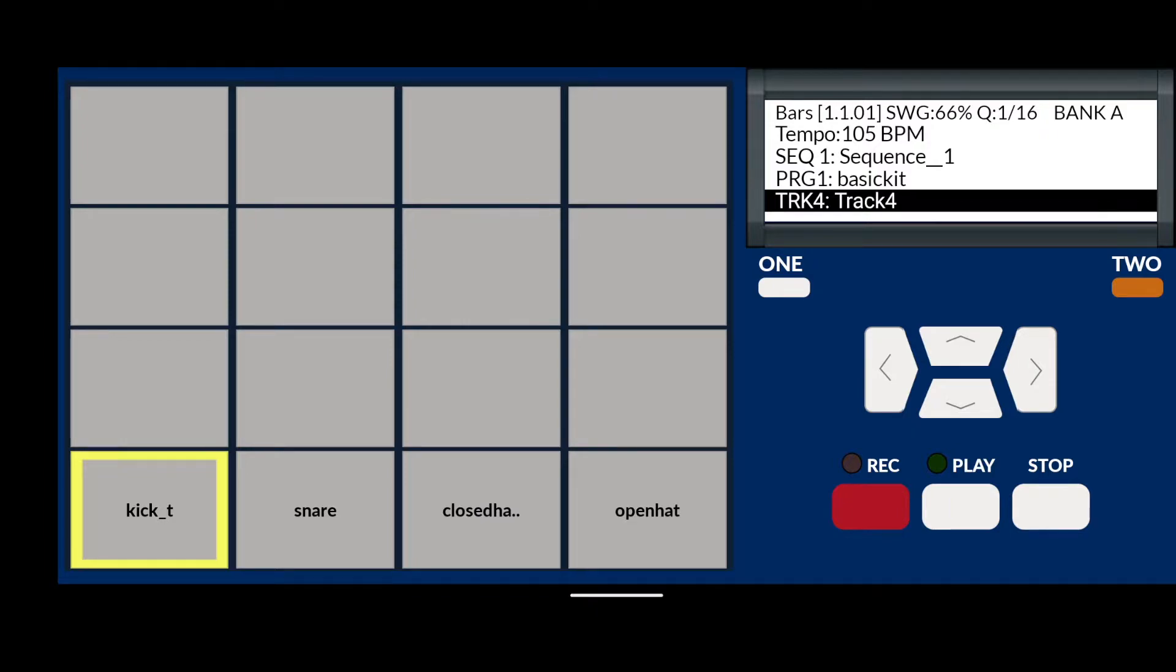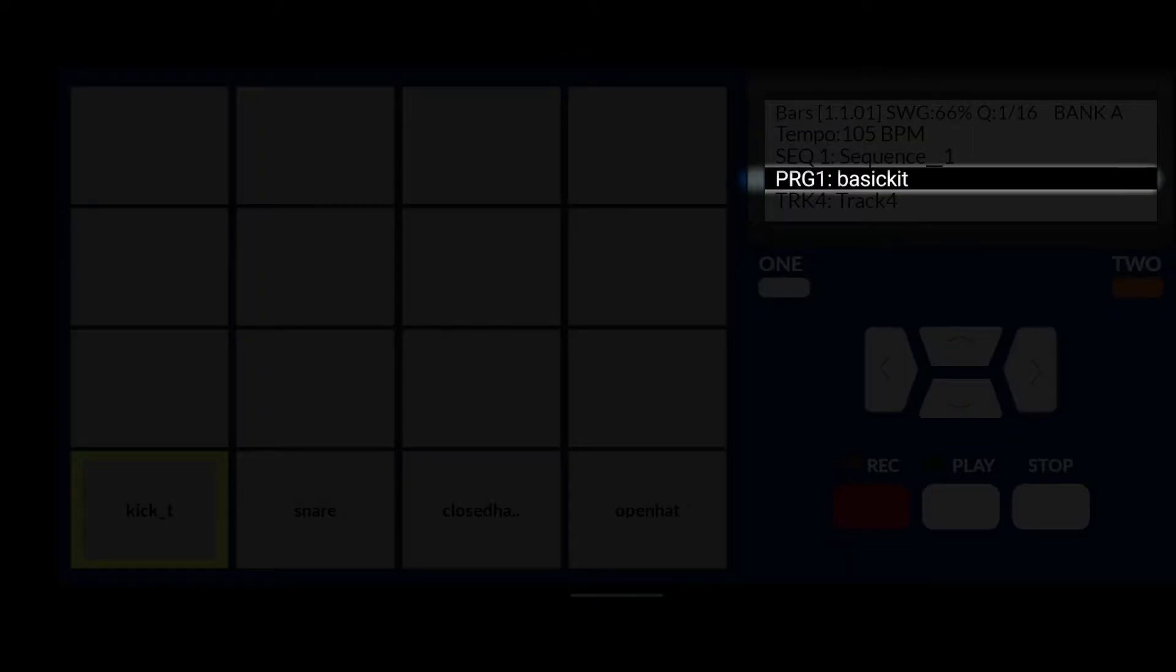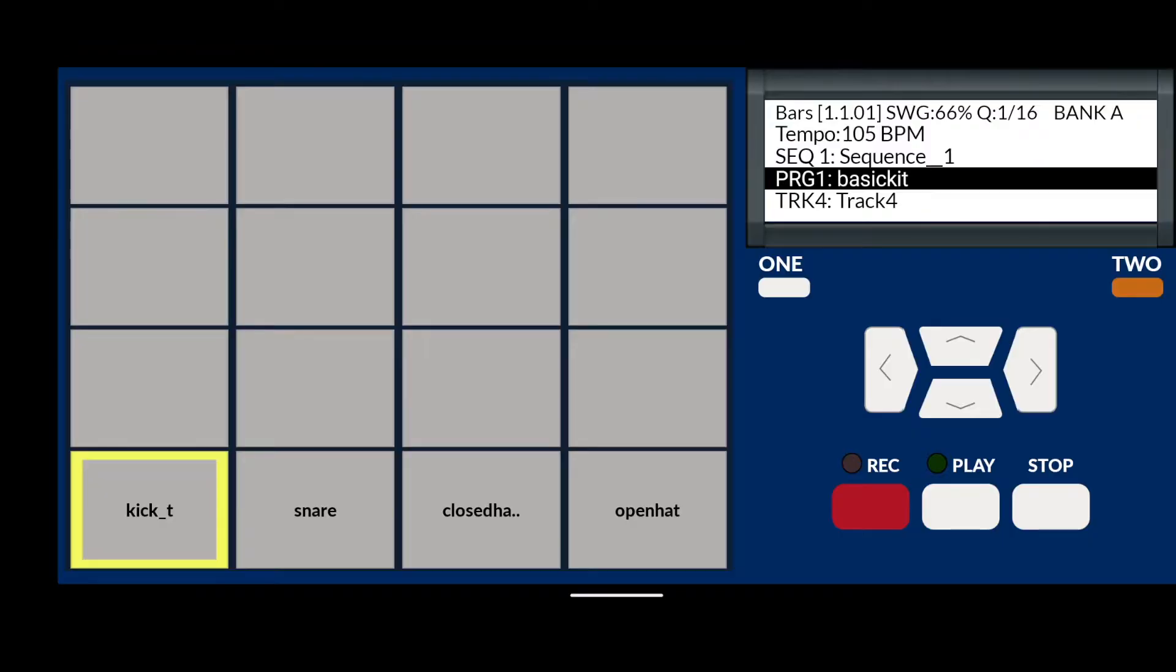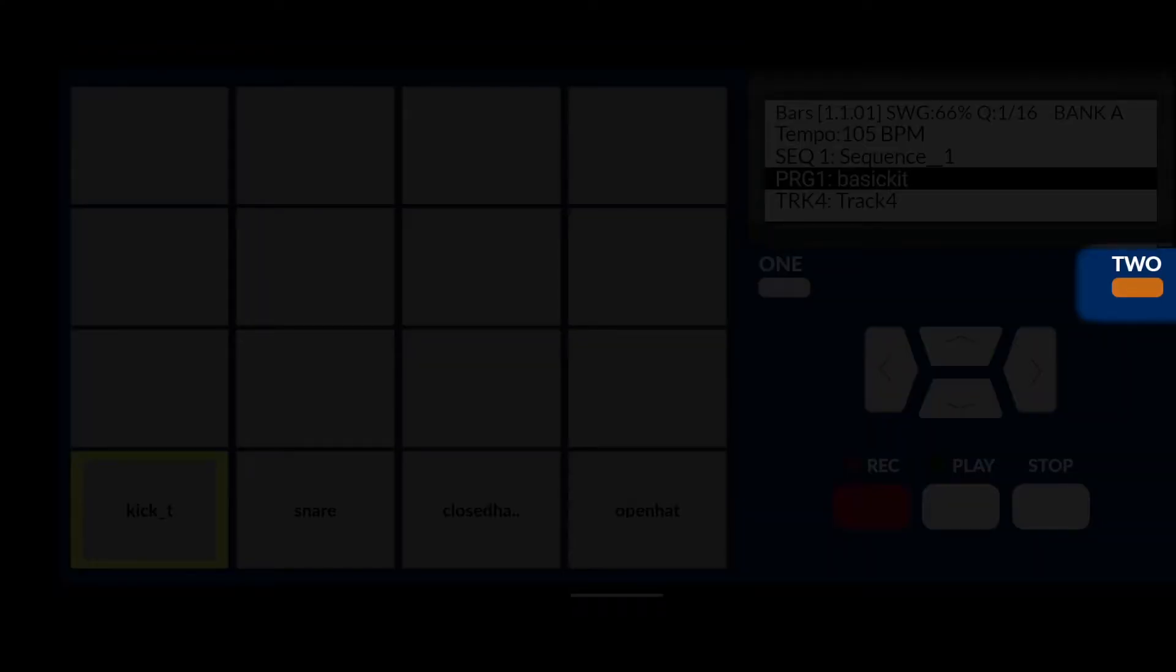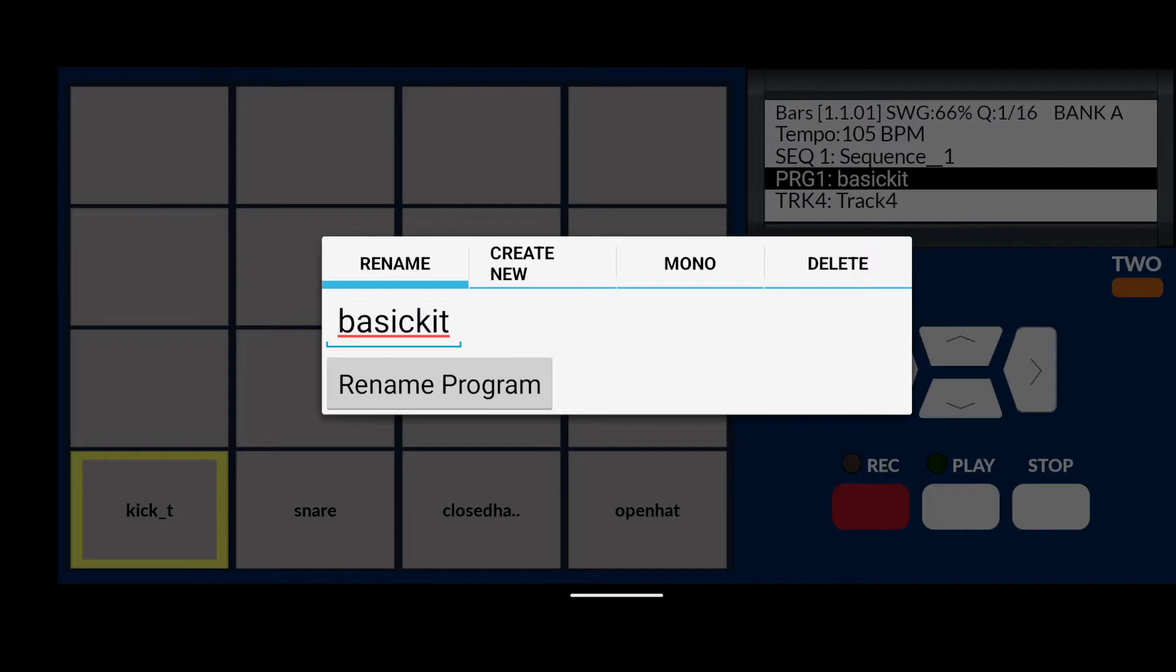So use the cursor up button and select the program role. At the moment it says PGR1 and the sound bank next to it will say Basic Kit. Now that we have that role highlighted, press the option 2 button. A pop-up window will appear giving us all the options related to that program. This also gives us the option to create a new one. That's what we want to do.